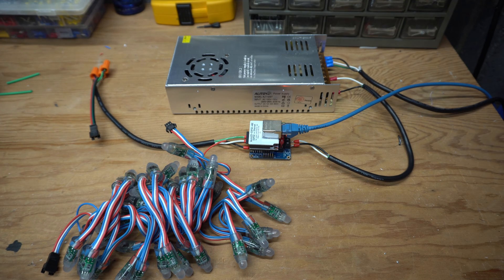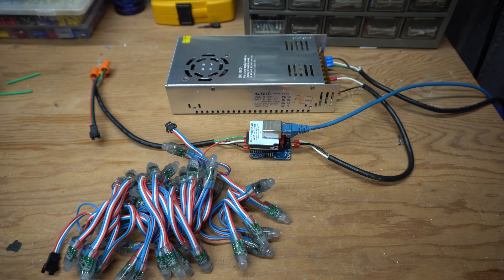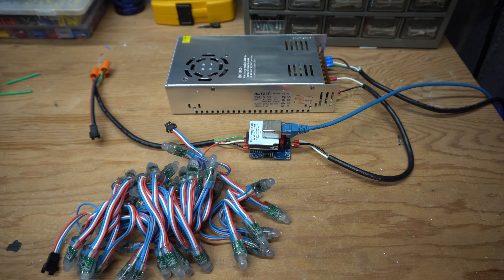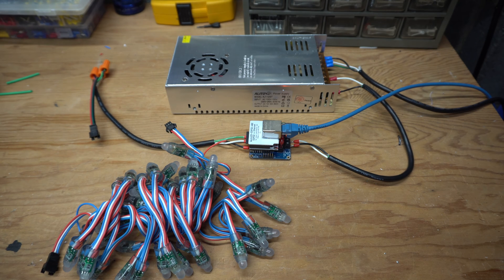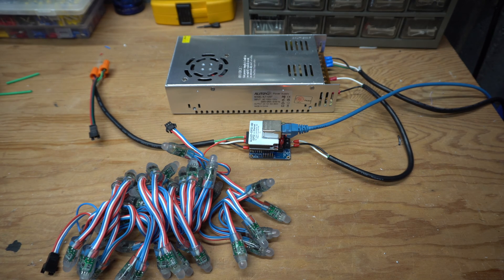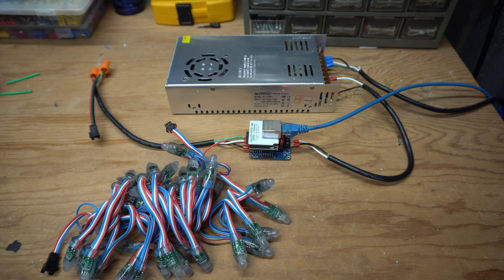Today I'm going to show you how I like to test my string lights, specifically the WS2811.